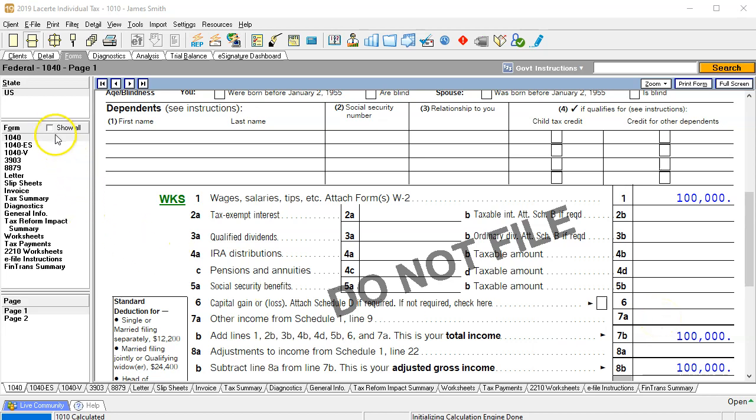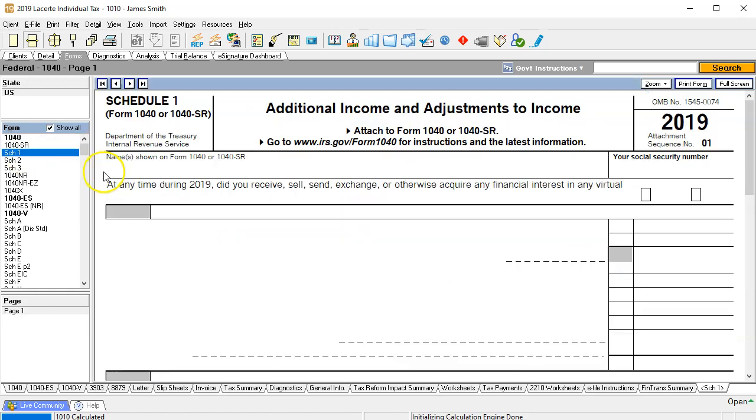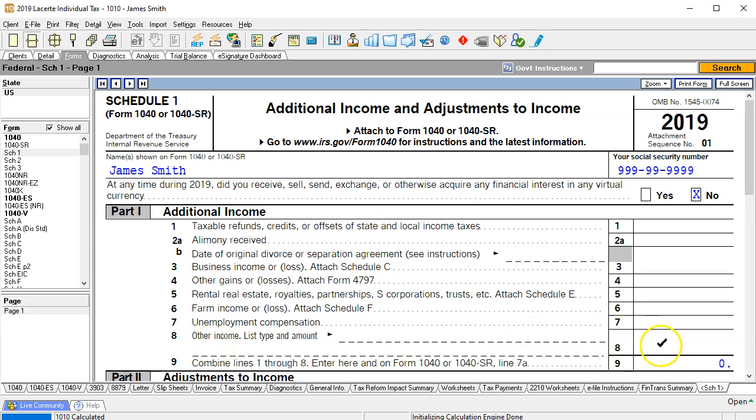So I'm going to go to schedule one and say okay, here's schedule one. Is there anything related to specifically gambling winnings? Nothing here specifically related to gambling winnings. Therefore I would suspect it would go on the other income line. So I'm going to use the software to jump to the other income line by right clicking.